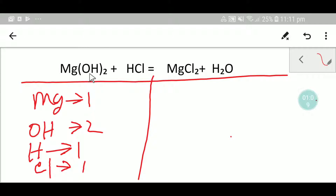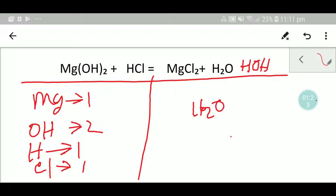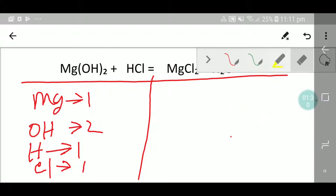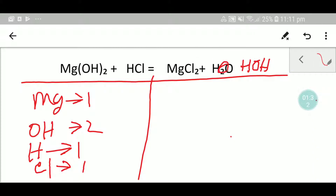Remember, in the left-hand side we have OH, but in the right-hand side we don't have any OH directly. But we can write water as H₂O — we can write water like H₂O, so we can account for the OH in the products.